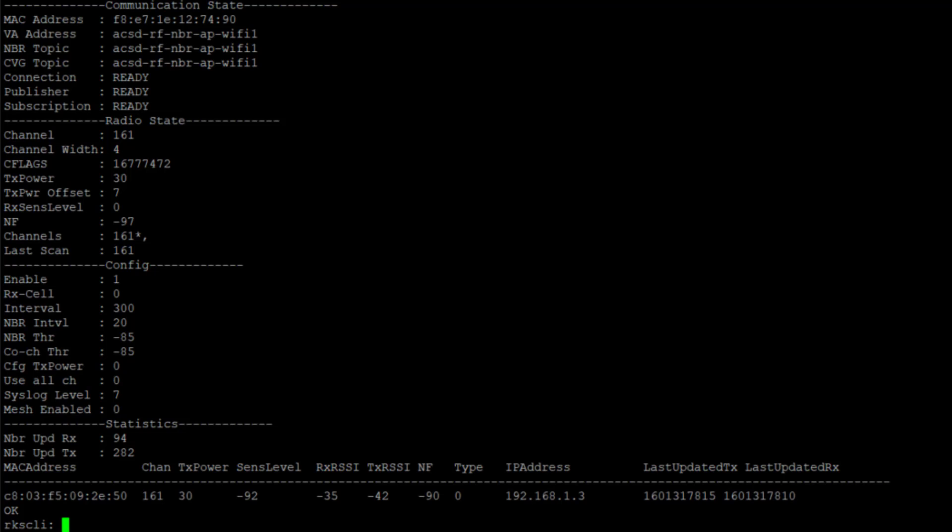So that looks good. Auto cell sizing is reducing the TX power and trying to get us so we are not talking as loudly at each other.